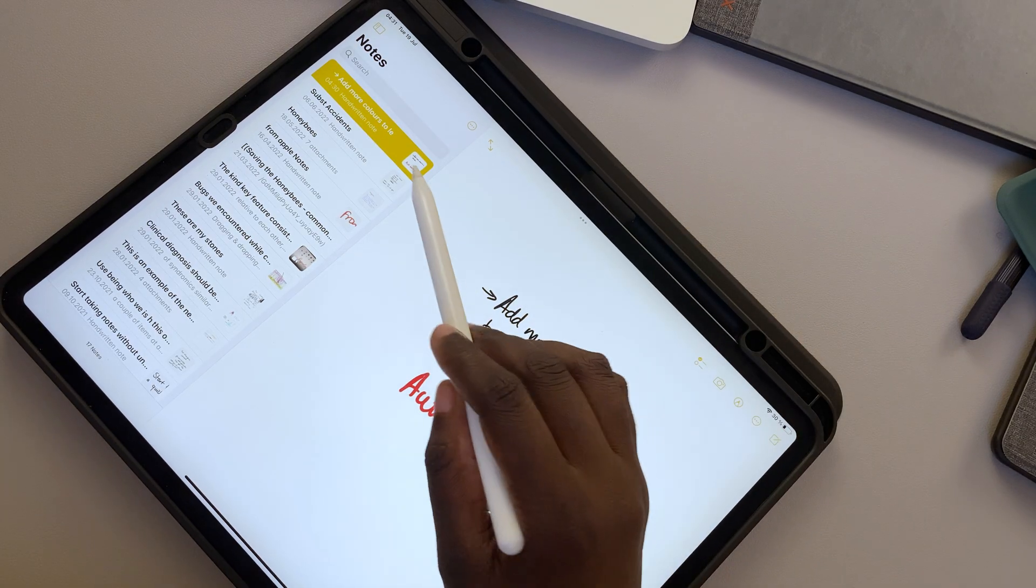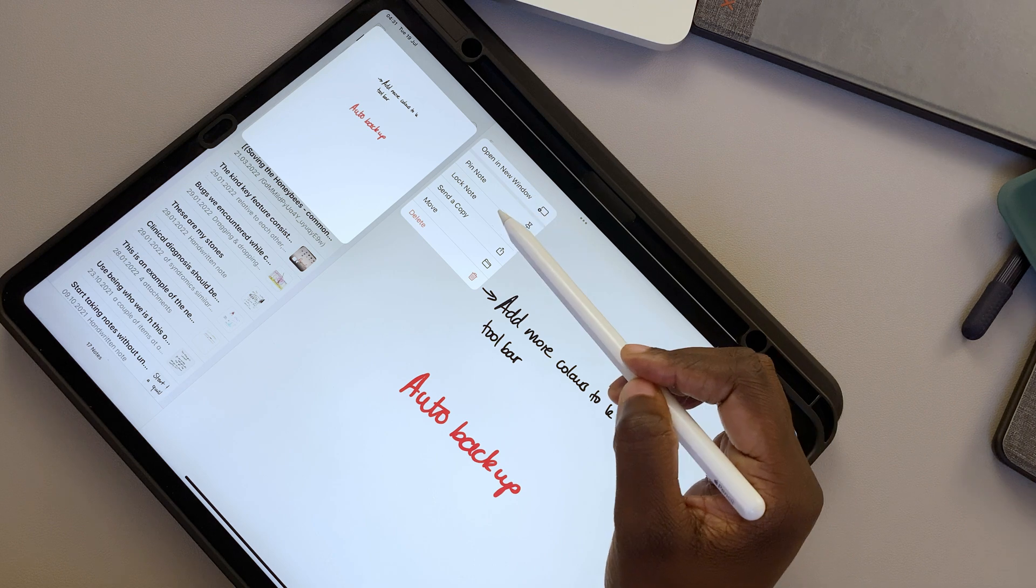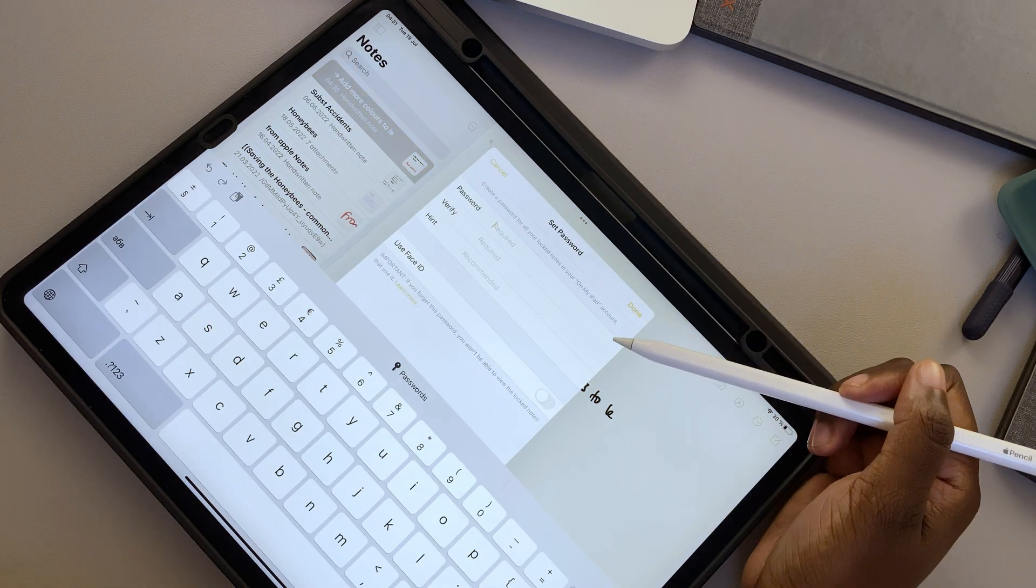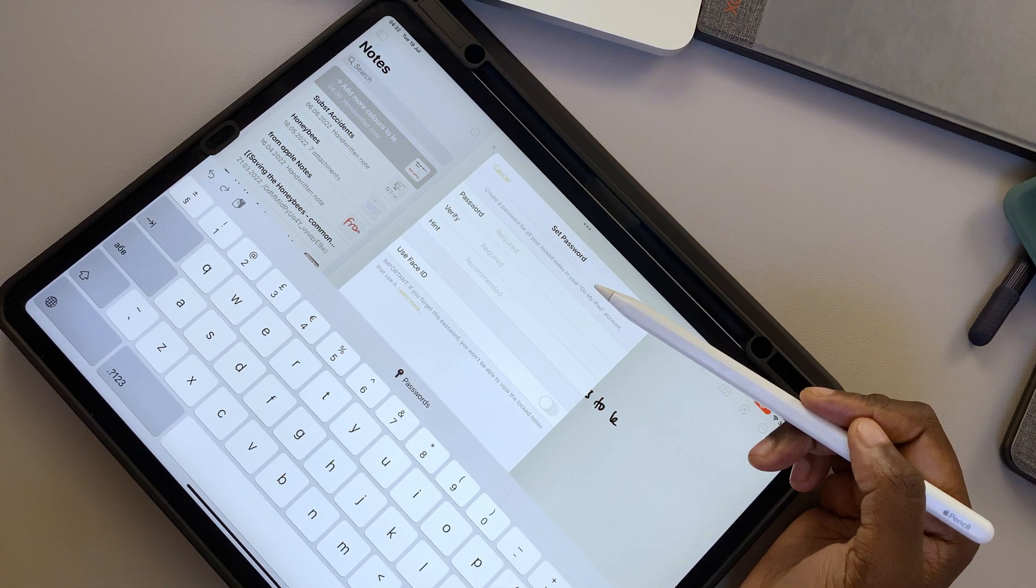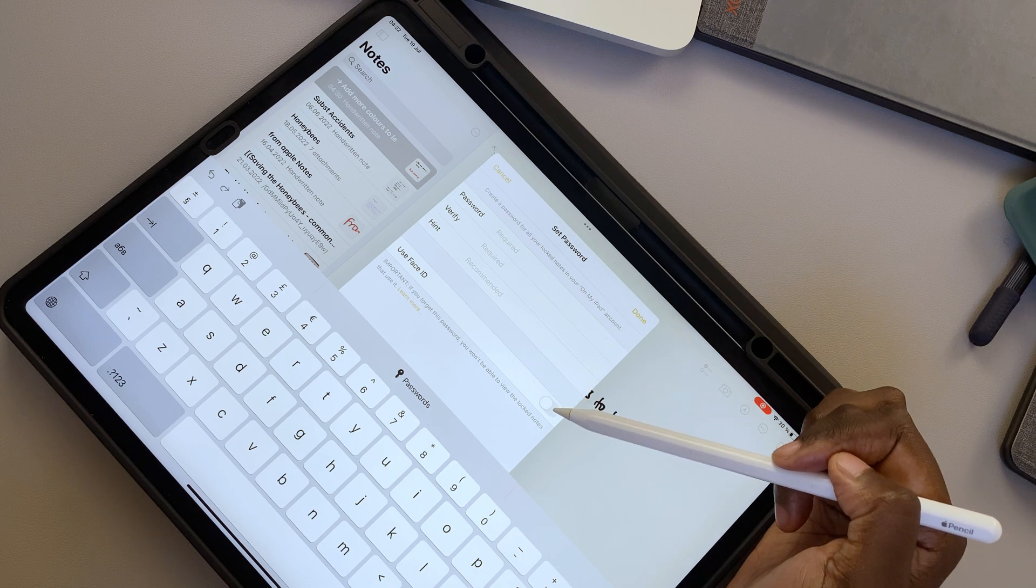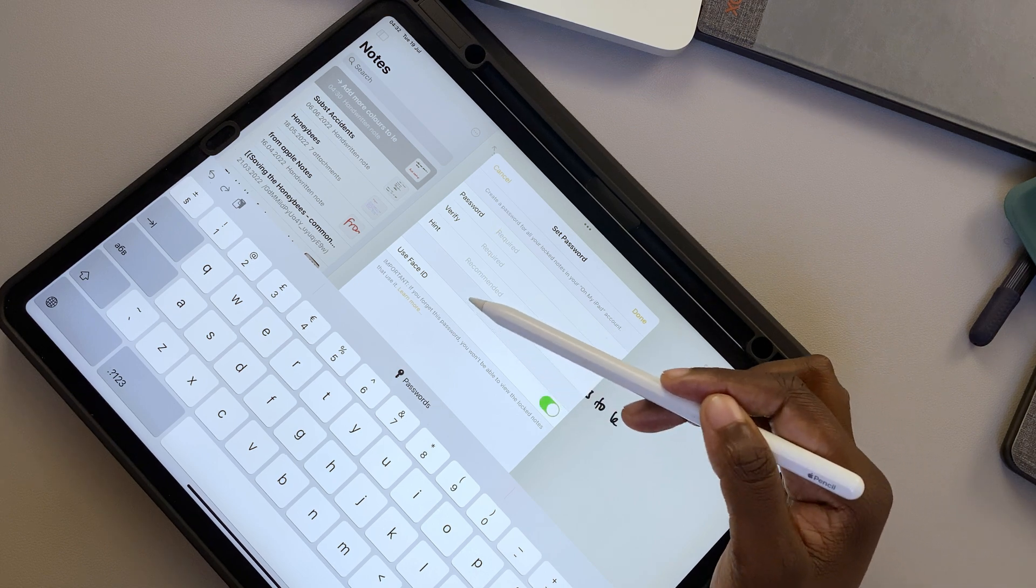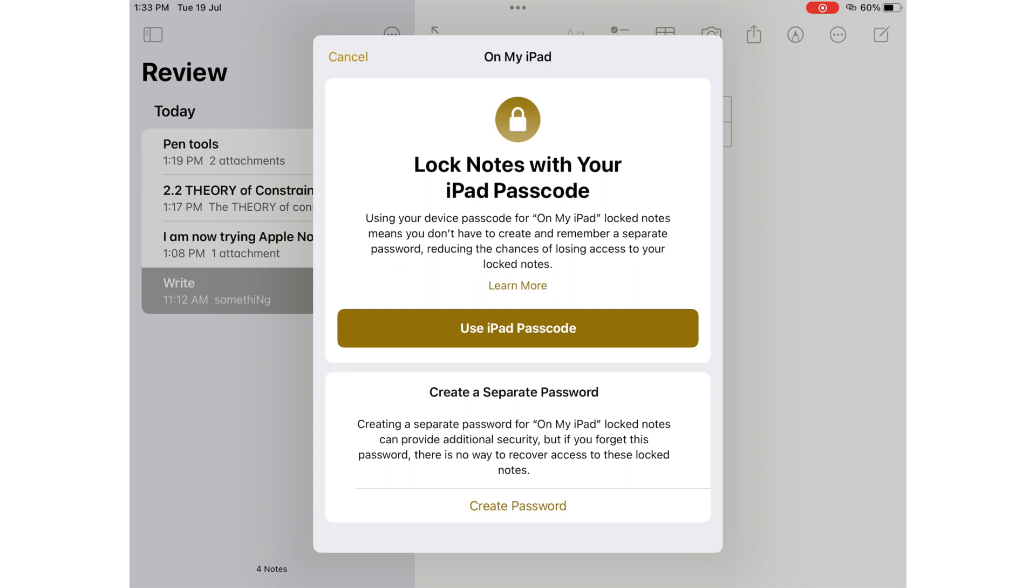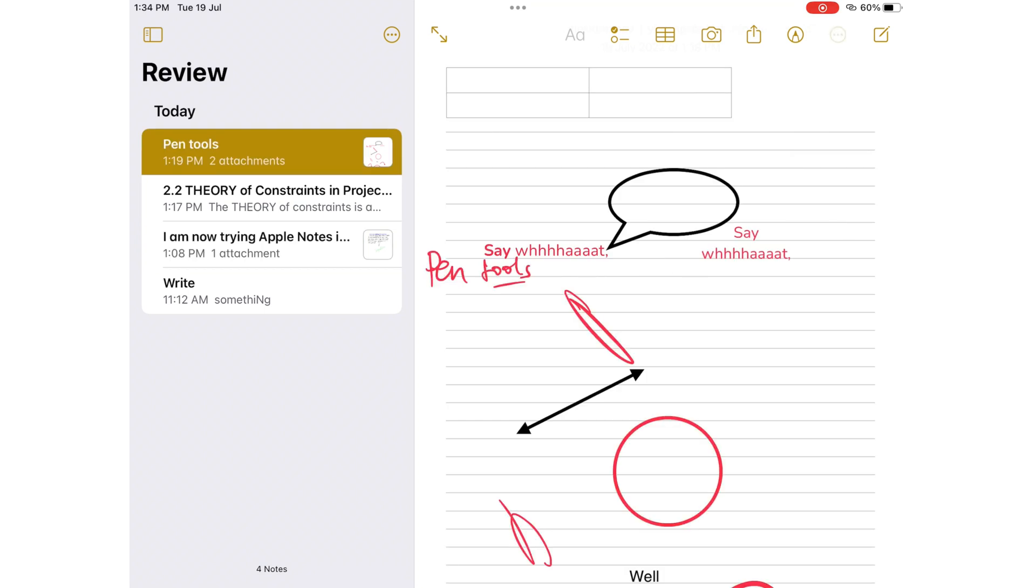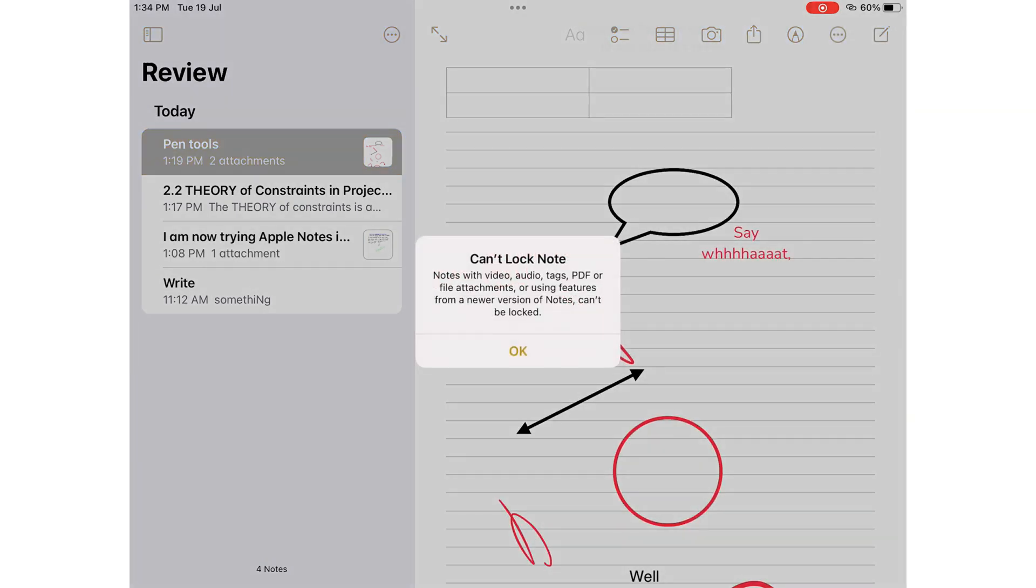In iPadOS 15, locking a notebook in Apple Notes meant you had to create a password for it. You could unlock it with face or touch ID. Now, in iPadOS 16, you can choose to create a password or use your iPad's passcode. We're hoping Apple would remove the limitations it has on notes you can lock in Apple Notes. We still can't lock notes with any attachment and now tags as well.